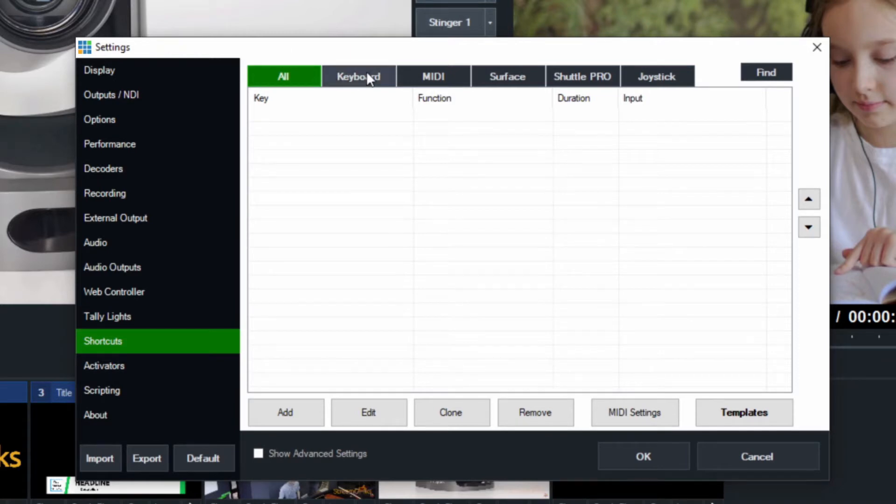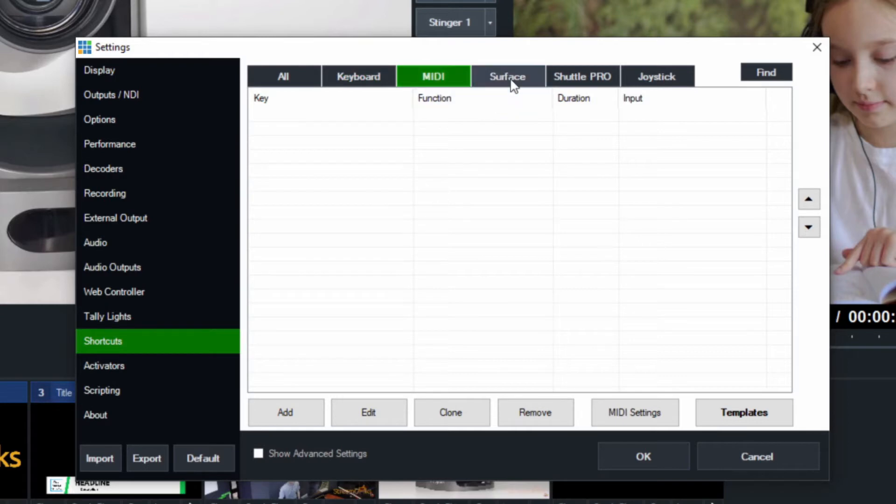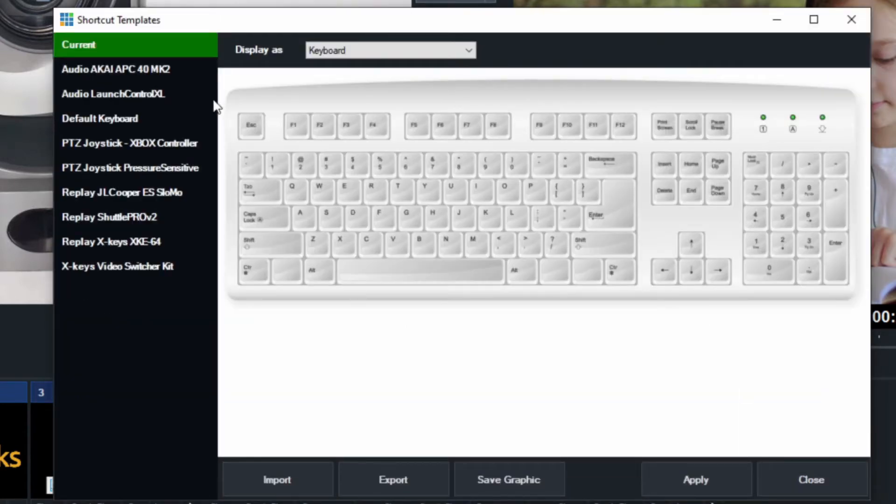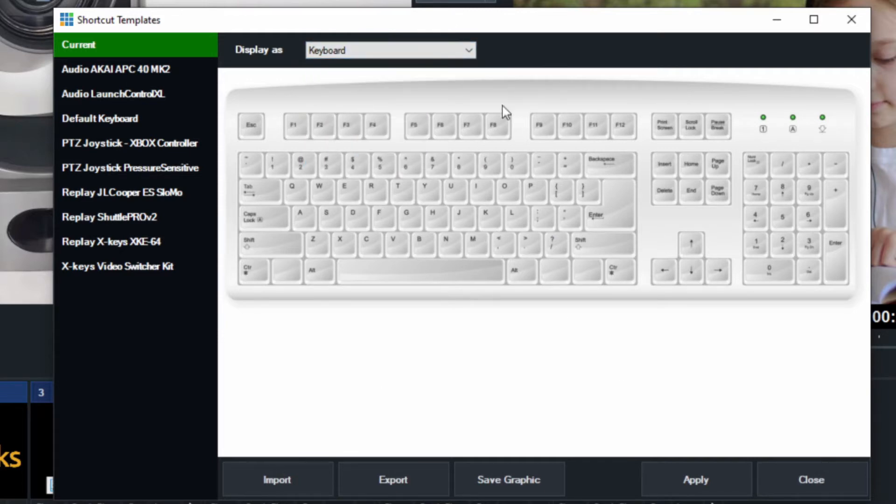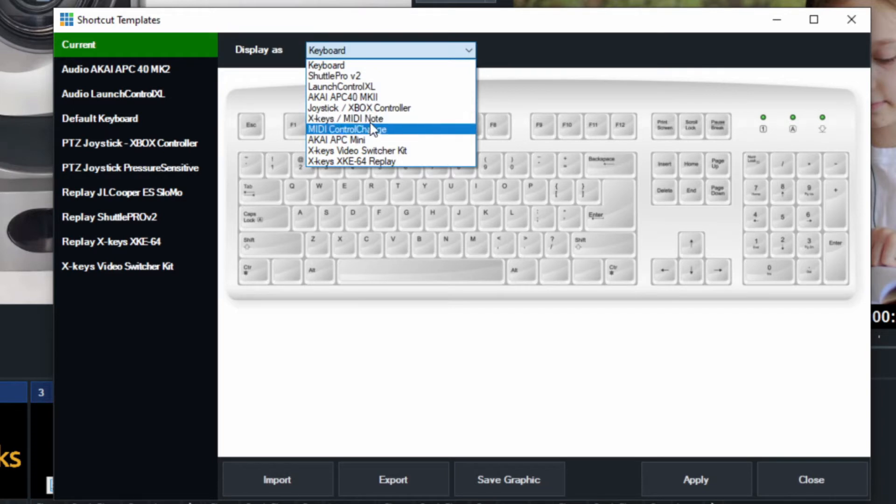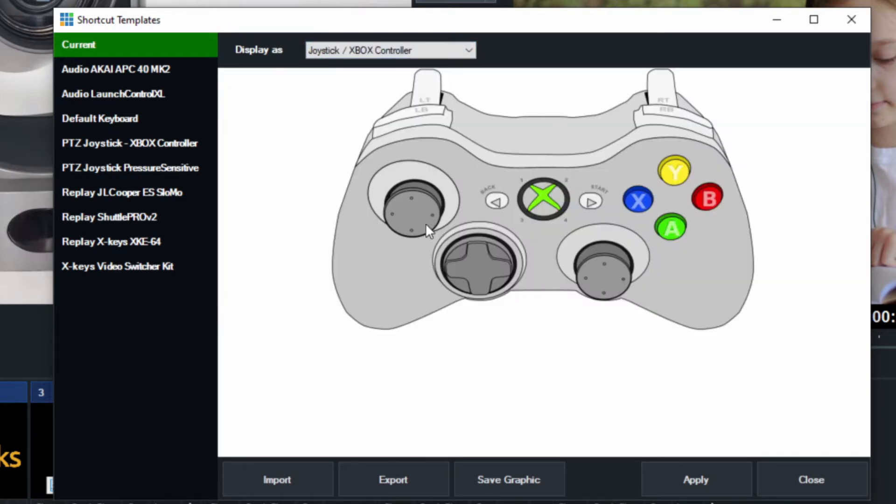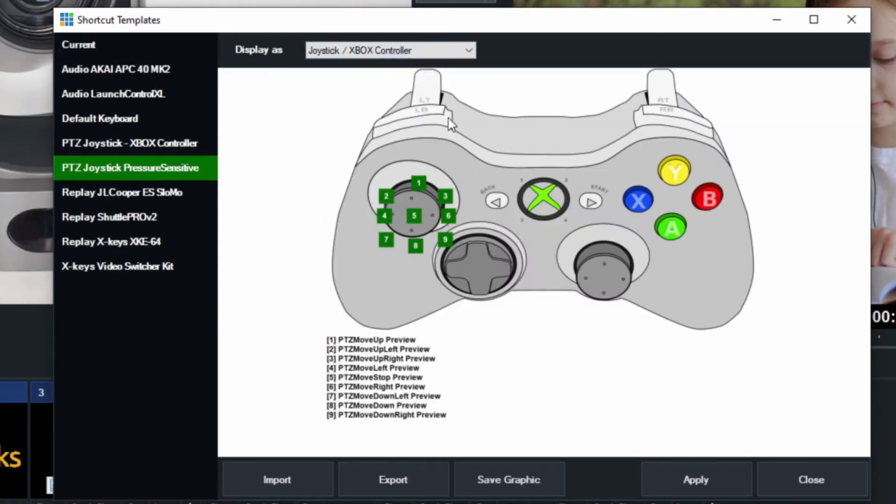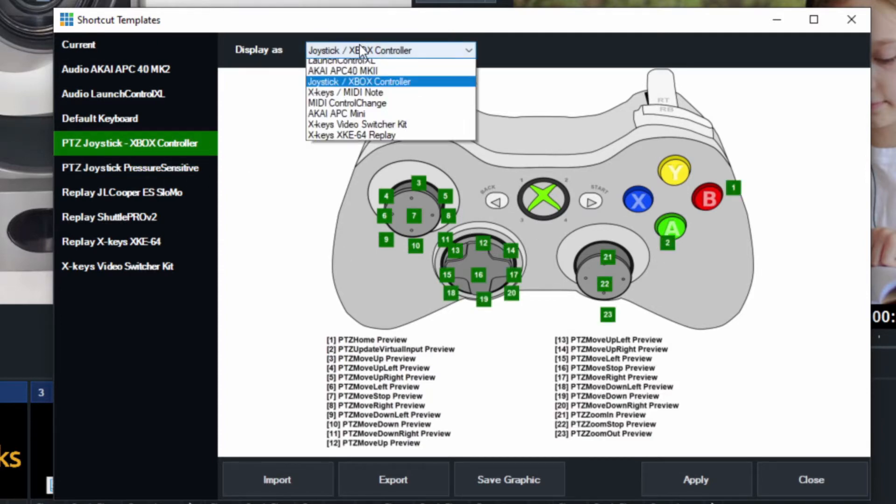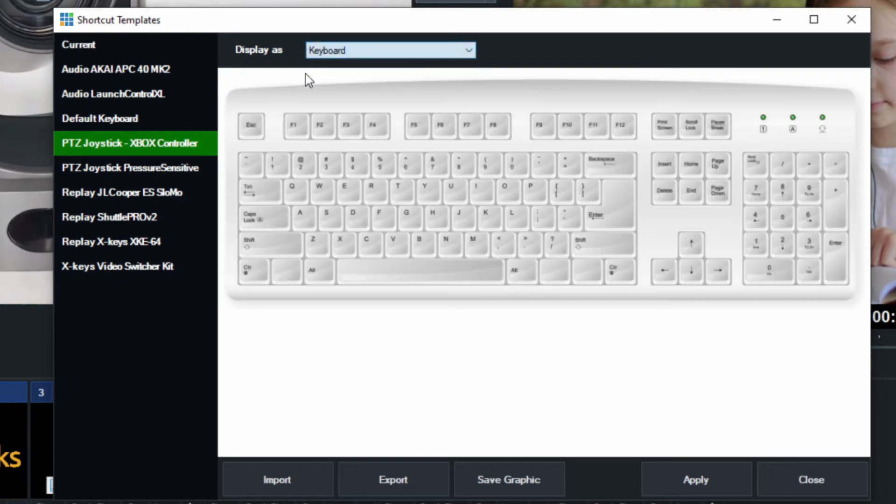In the shortcuts area, it'll show you what shortcuts you have with the keyboard, with a MIDI device, with the Surface, with the Shuttle Pro - all these different options. You can even load up templates. This is really cool. It will show us what shortcuts we have on a keyboard, but it will also show you a template for this Xbox controller that a lot of people like to use for PTZ camera control. You can load up all of your presets just like that.